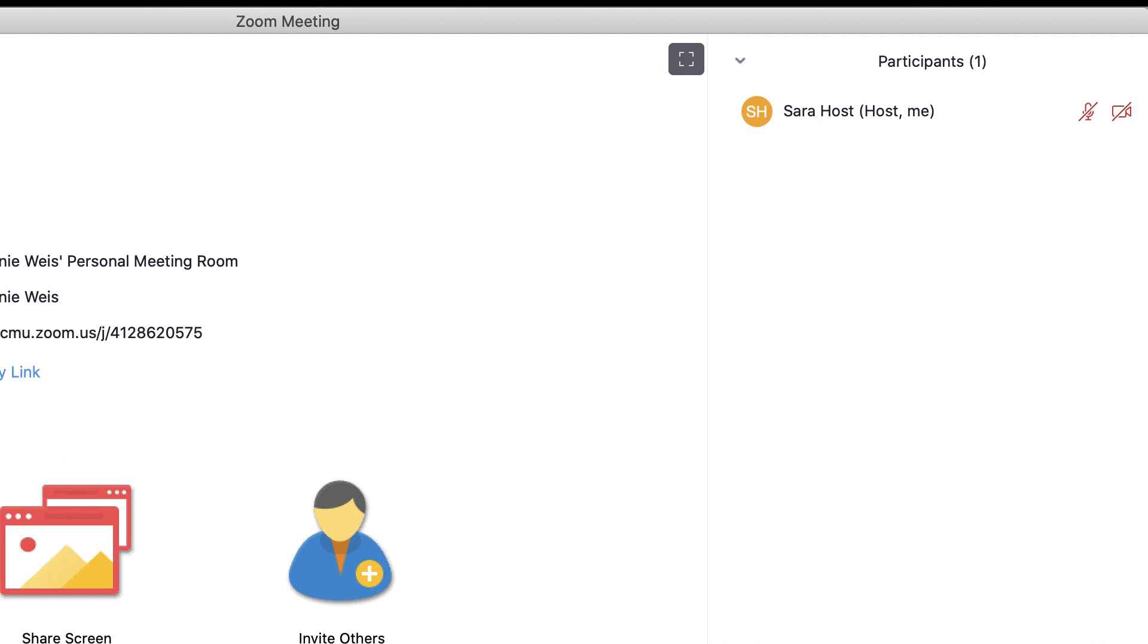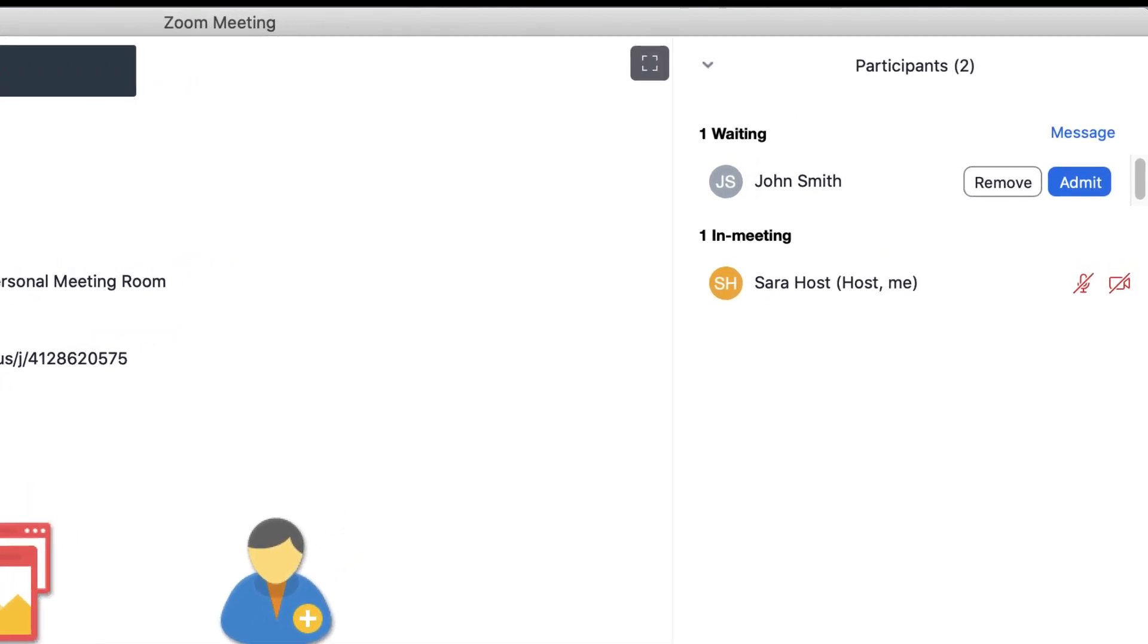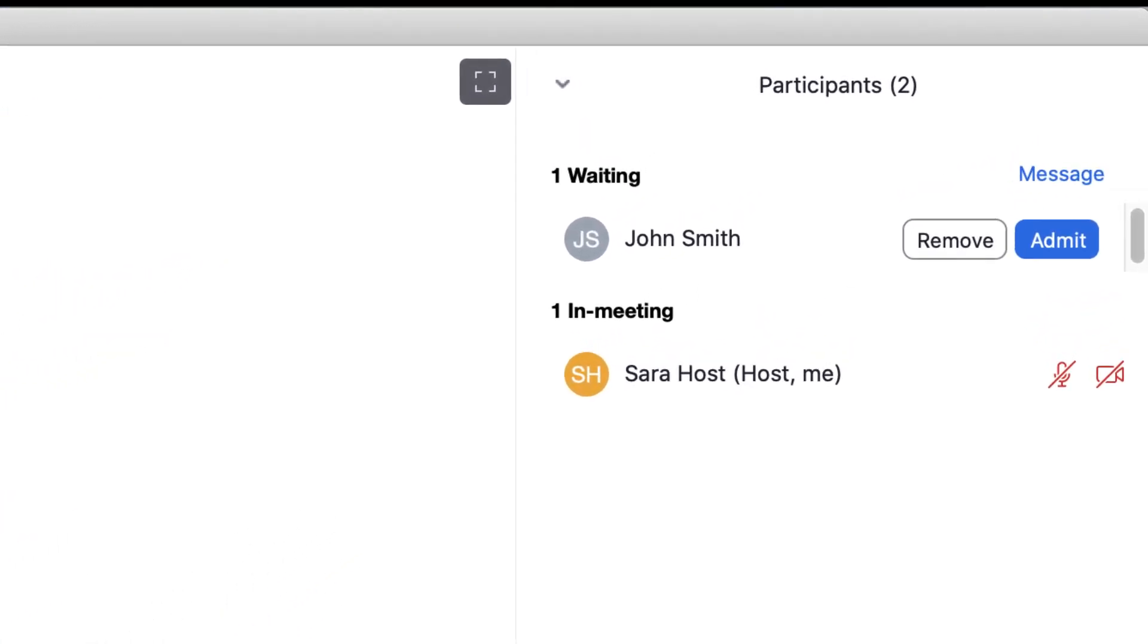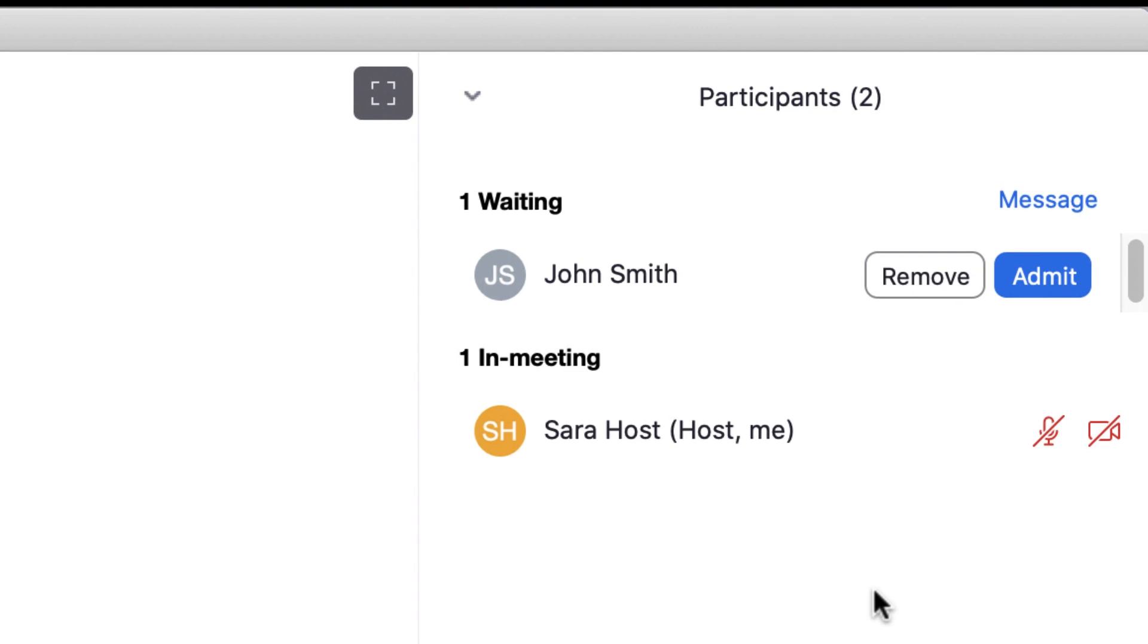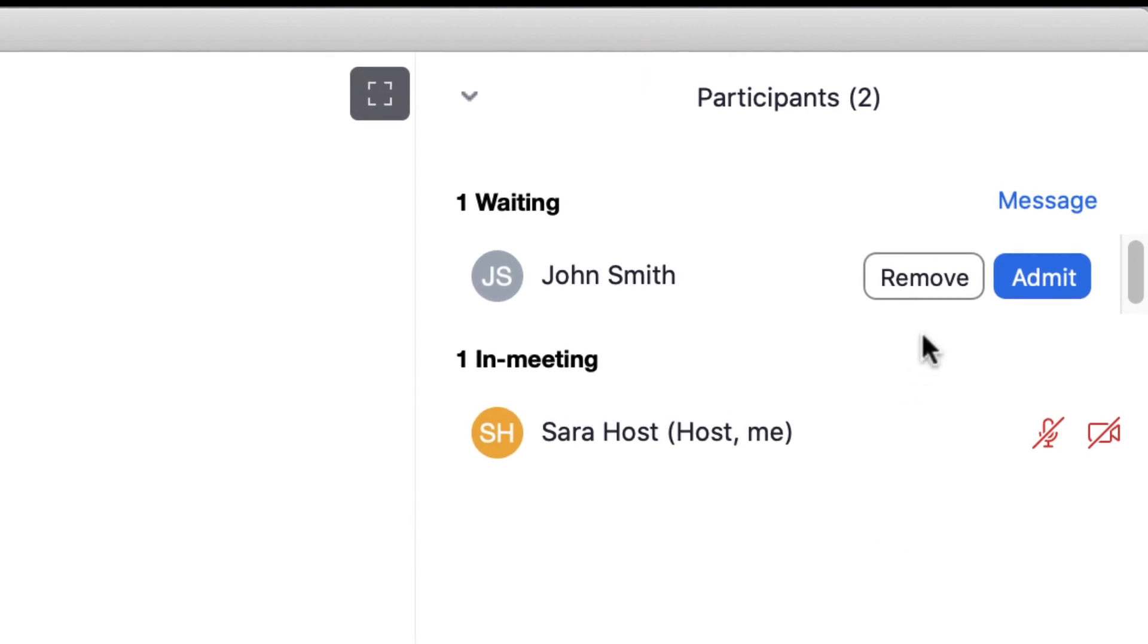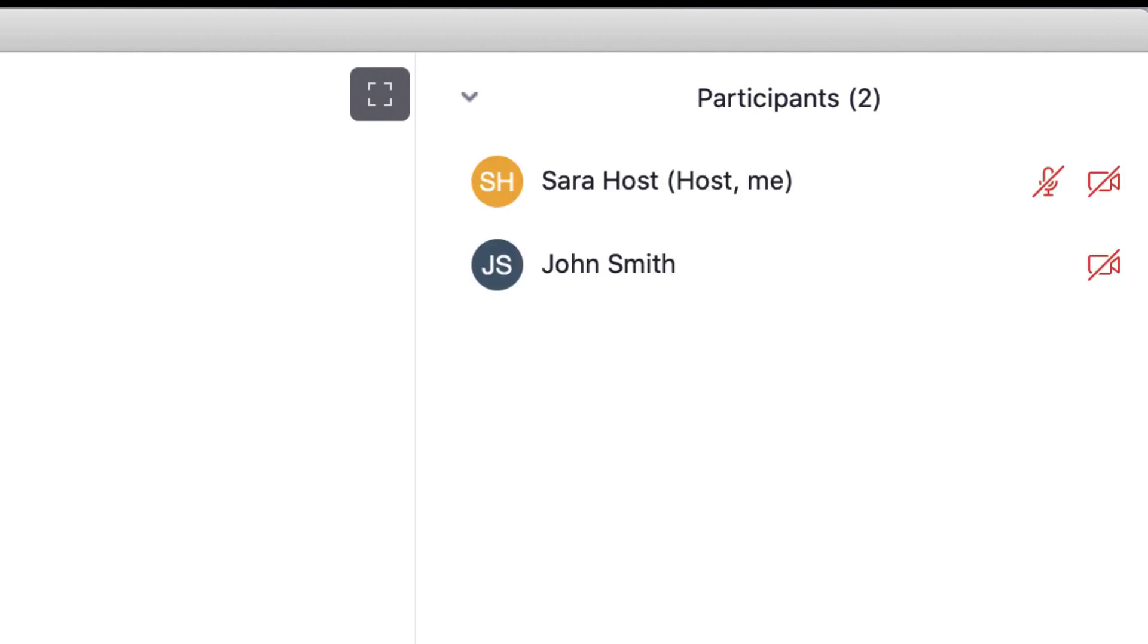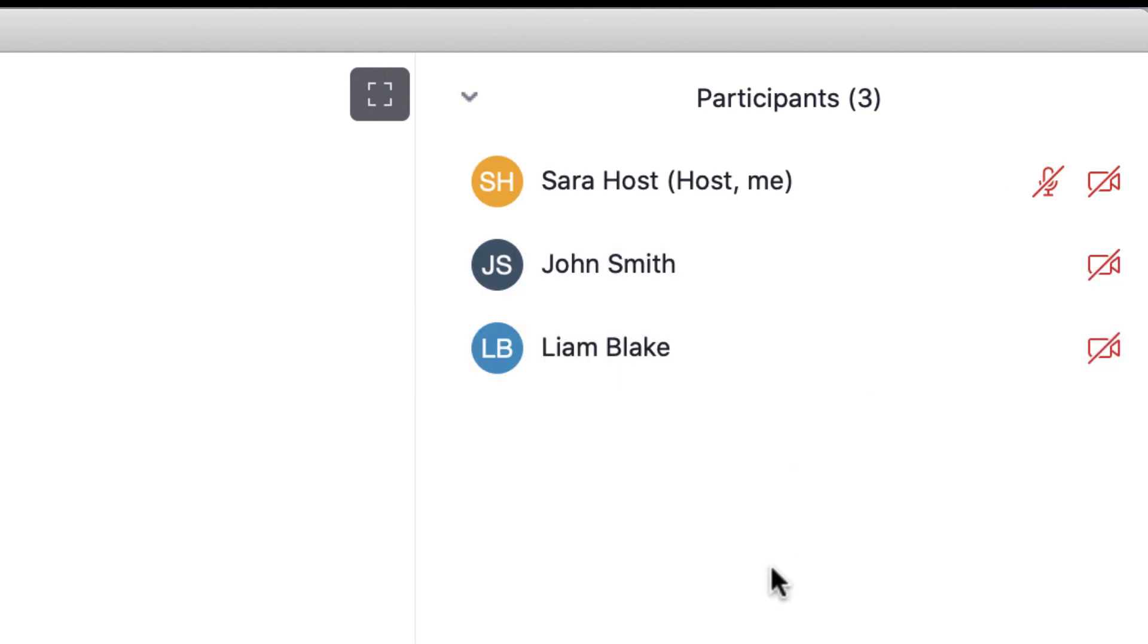As participants join, you will have the option to admit or remove them from the meeting. Click Admit to allow the participant to join your meeting. As additional participants join, admit them to the meeting as well, following the same steps.